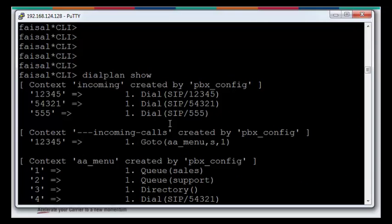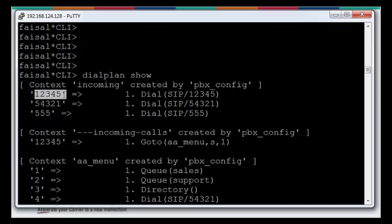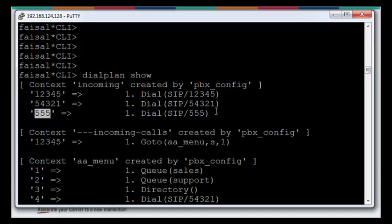We just have to focus on the incoming dial plan. This is the incoming dial plan: extension 12345, extension 54321, and triple 5. We have a rule for these extensions.